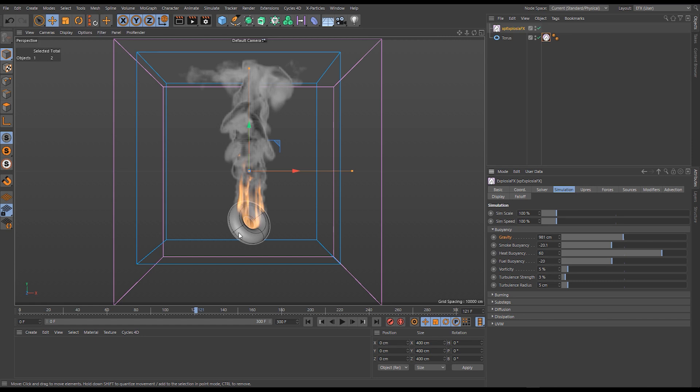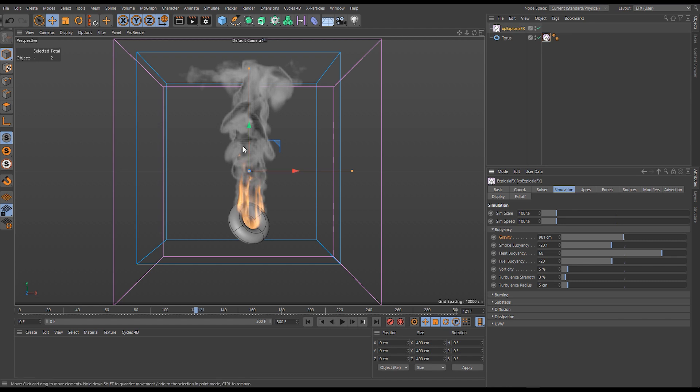Once that reaction has begun we get a combustion reaction which generates heat. So we're burning, generating more heat from this reaction, and that's warming the air.